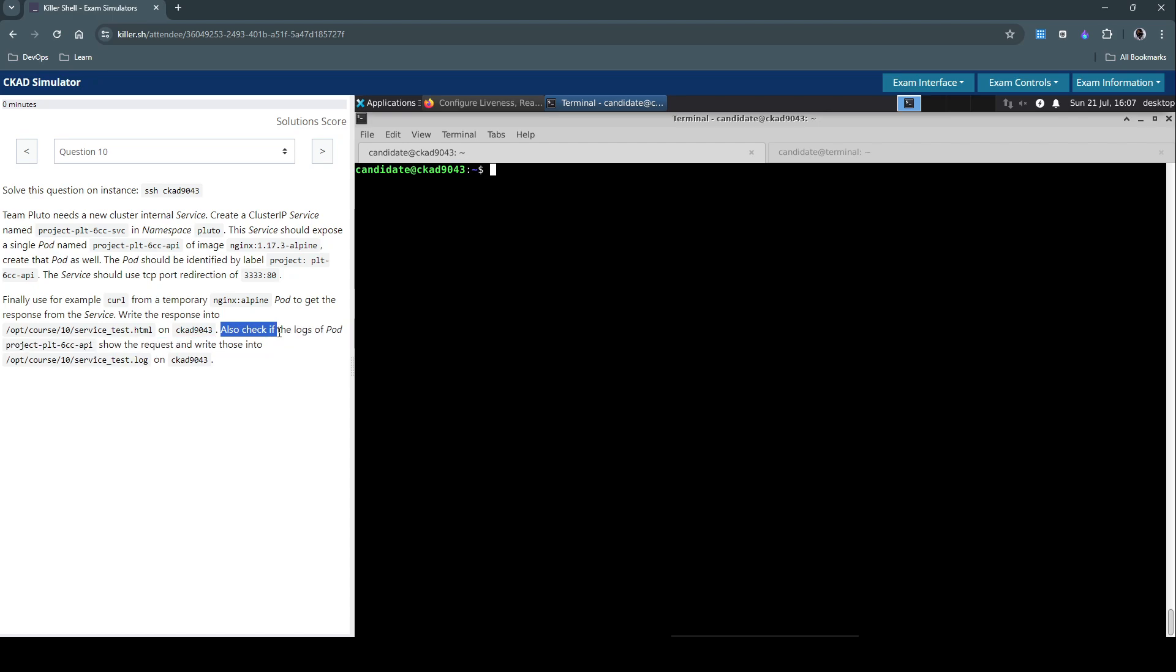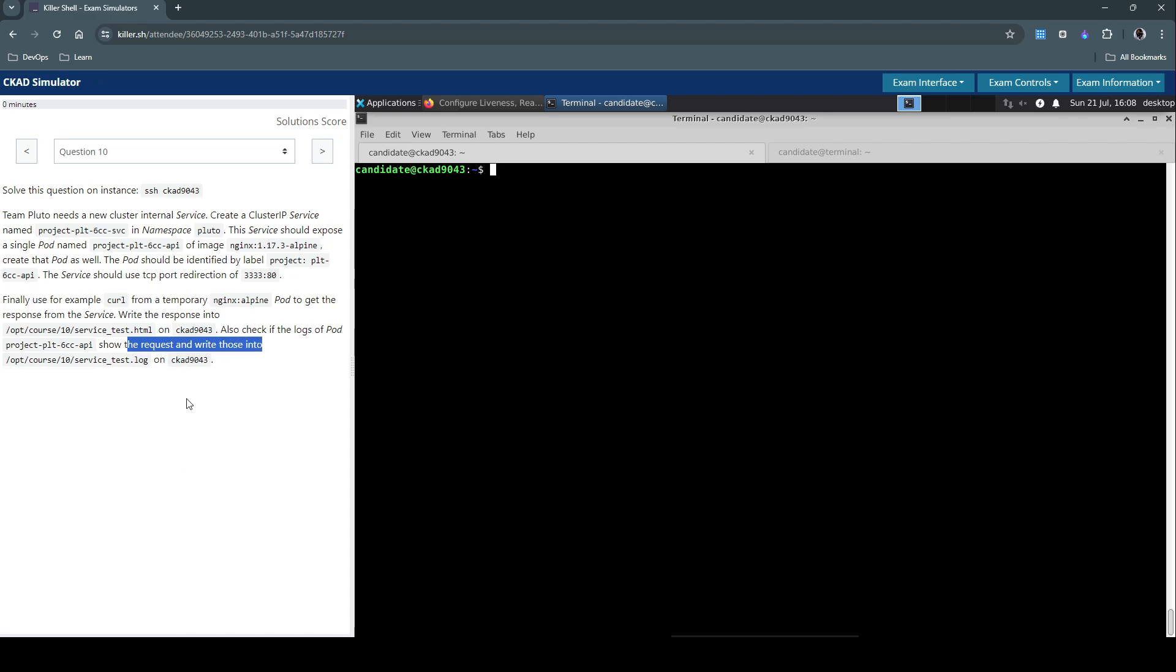Also check if the logs of the pod show the request and write those into this specific log on the same host.